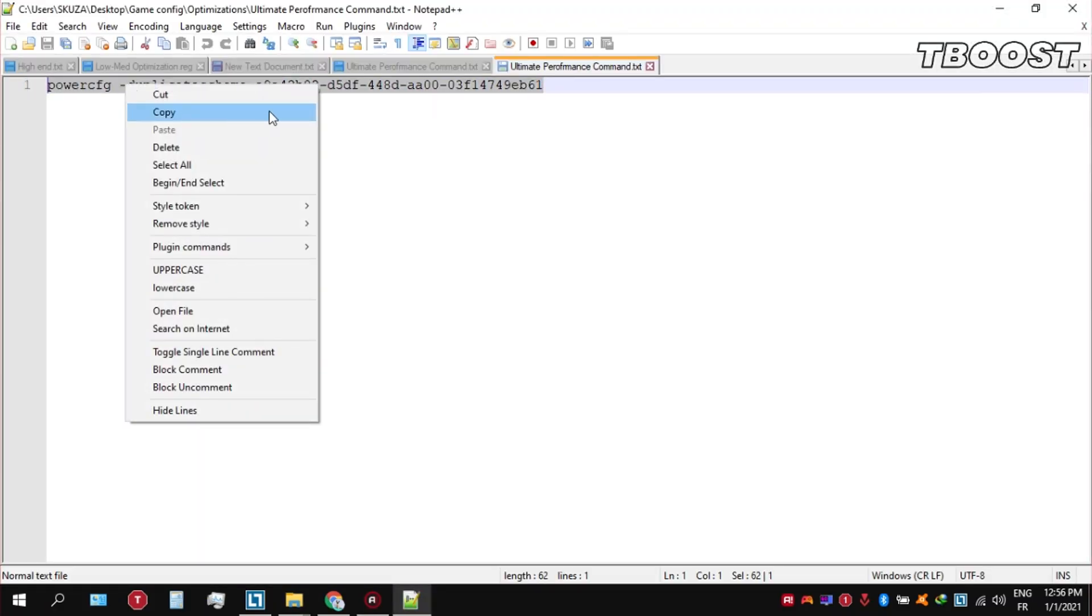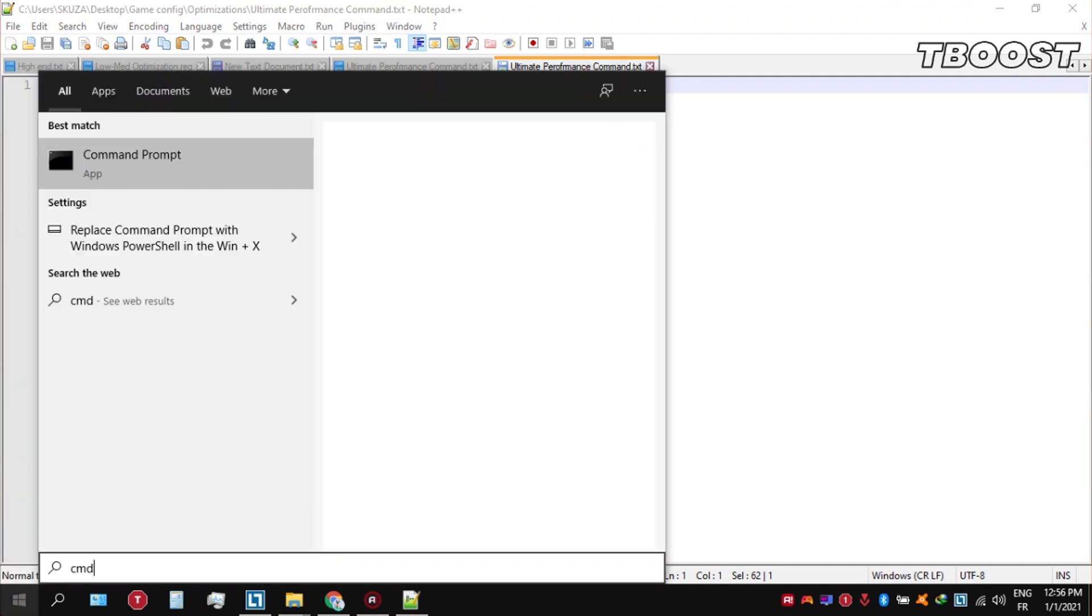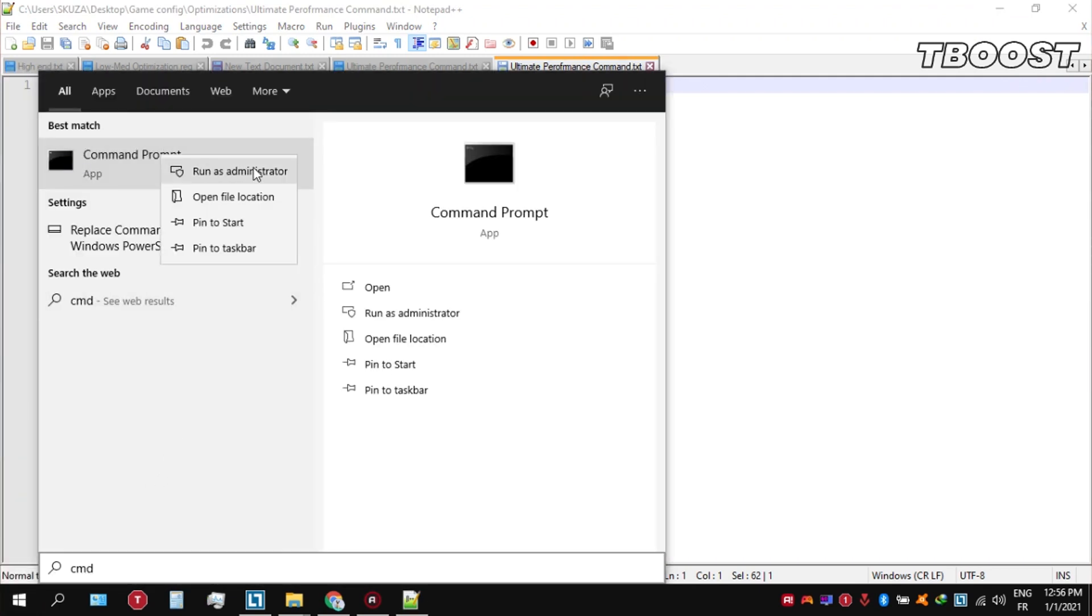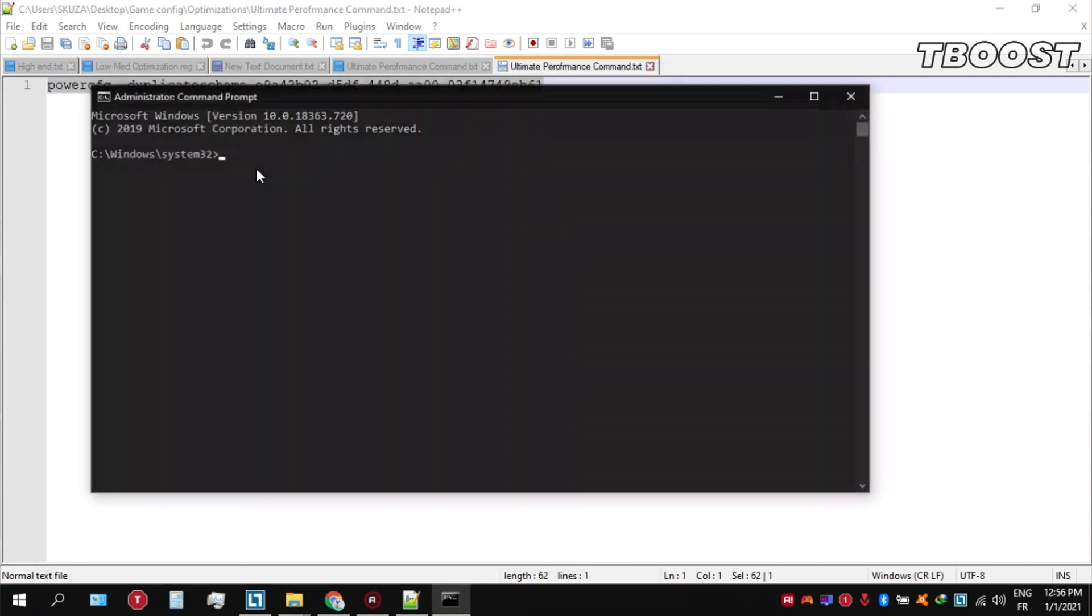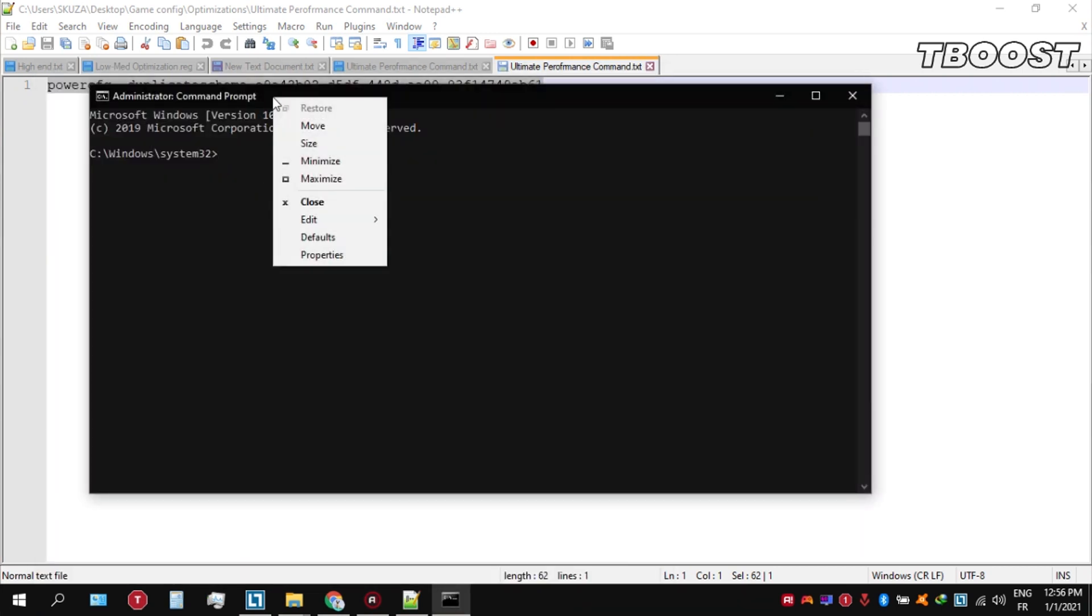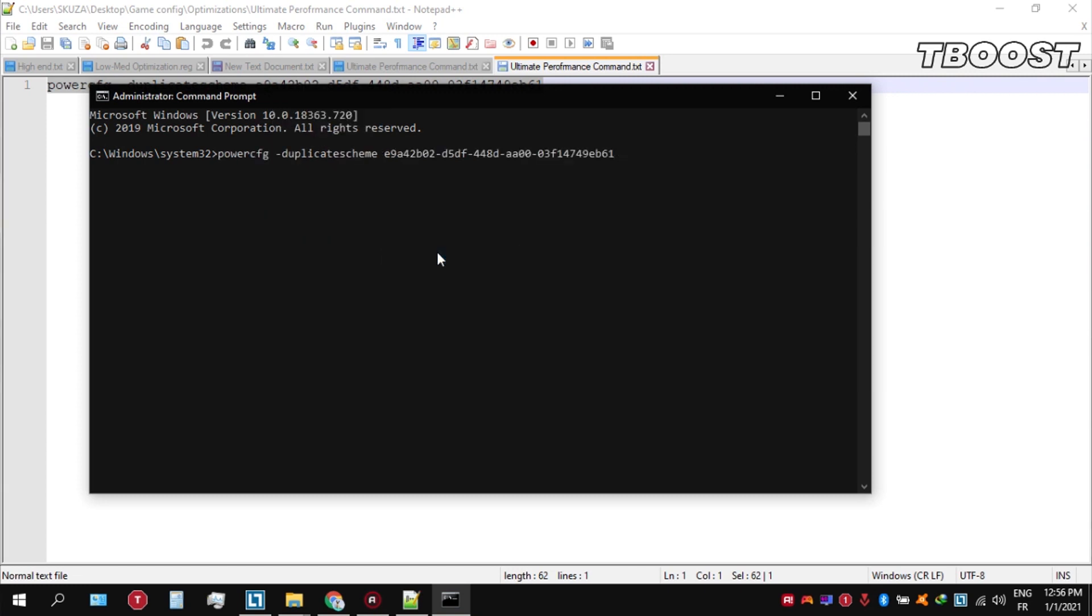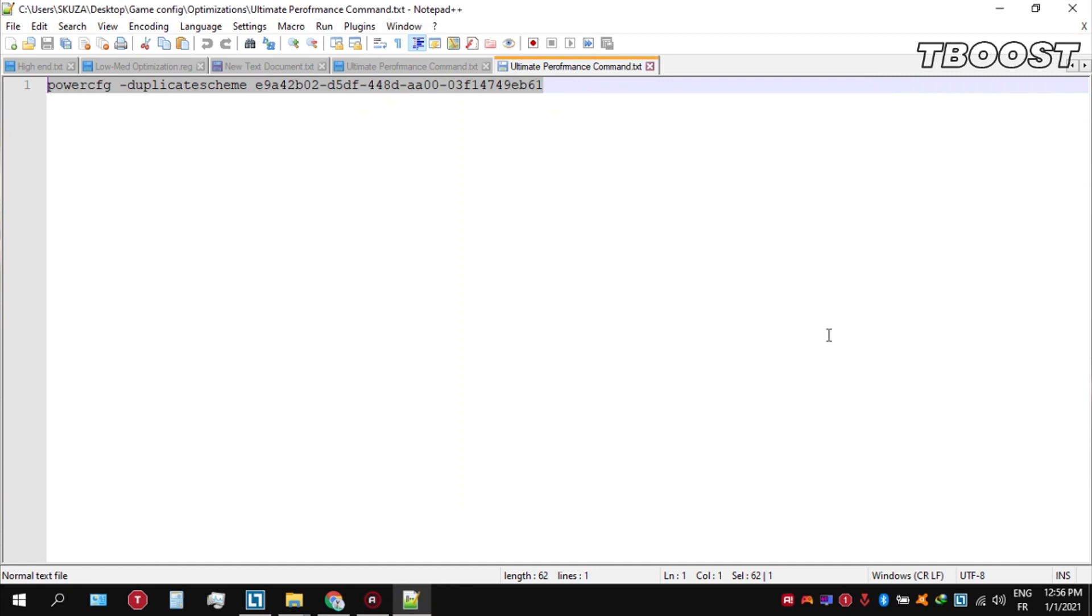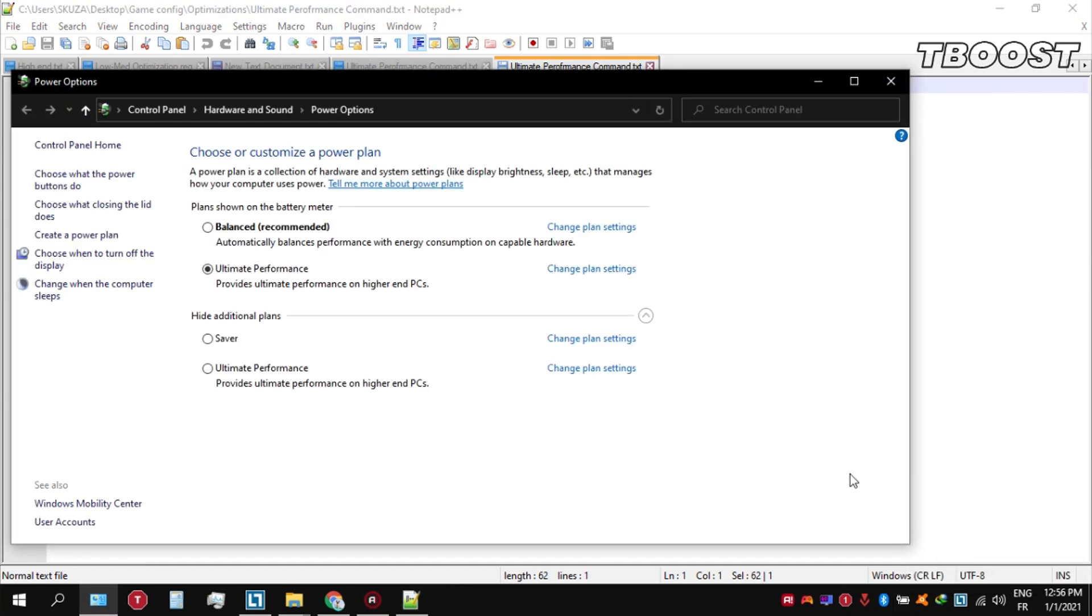Now go to the bottom left, click on the Windows key and type 'cmd'. Make sure you run this as an administrator. Once you're inside the command prompt, press Ctrl+V on your keyboard to paste the command and then press Enter. Navigate back into Power Options and you'll see the newly created Ultimate Performance power plan. Simply select it and you're good to go.